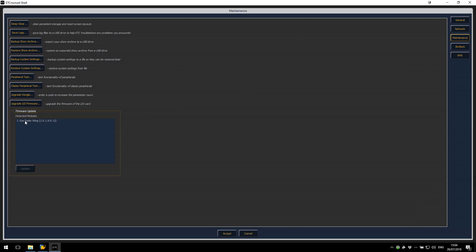As you can see here the EOS Fader Wing is currently running version 1.0.1. Now to make sure we have the right firmware file on the console we need to make sure we're running EOS 2.7.2 or later.